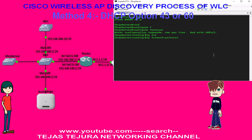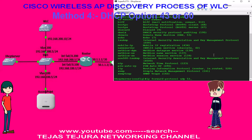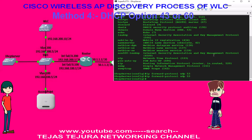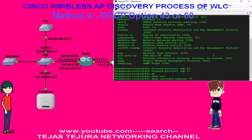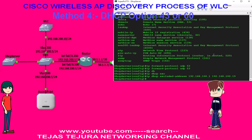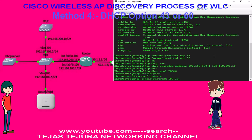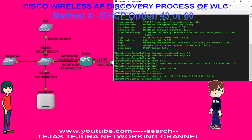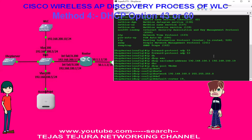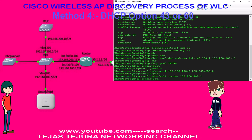In this method we will configure the WLC IP in the hexadecimal format. So the DHCP server provides the IP address, gateway, and hexadecimal value of the WLC IP. For converting the WLC IP to hexadecimal, you just go to Google and type 'IP address convert to hex'.